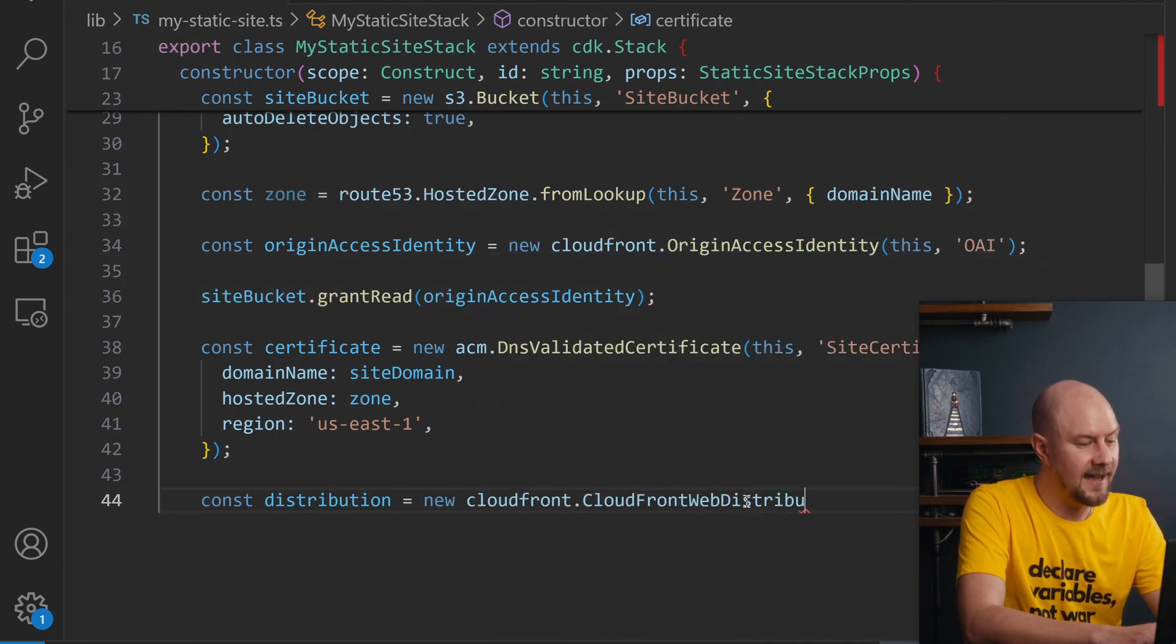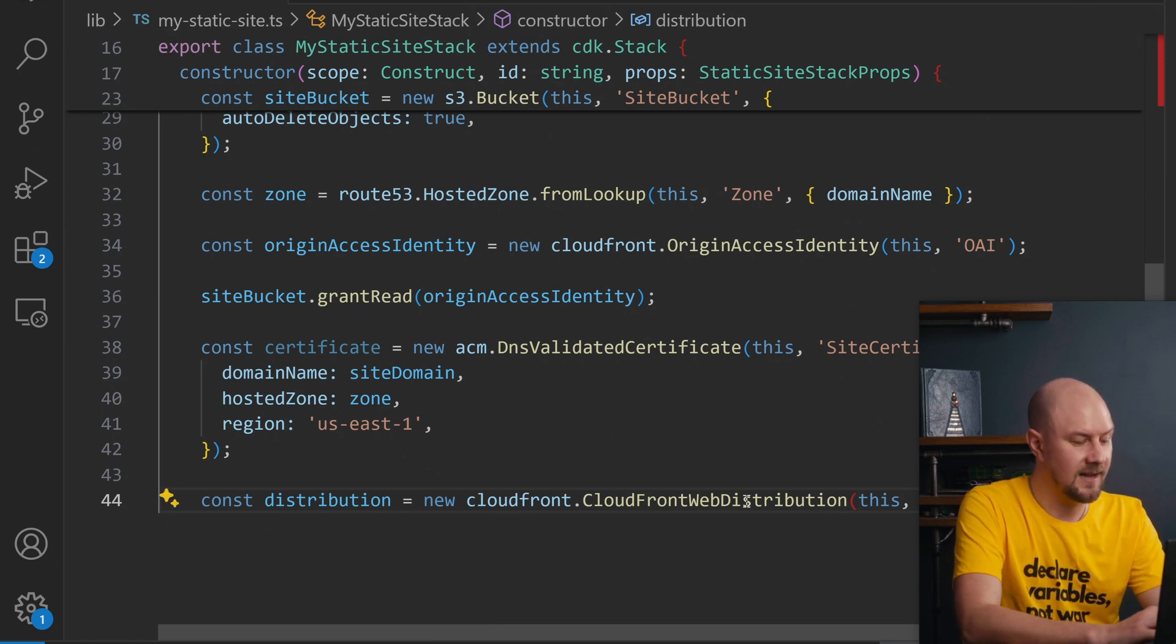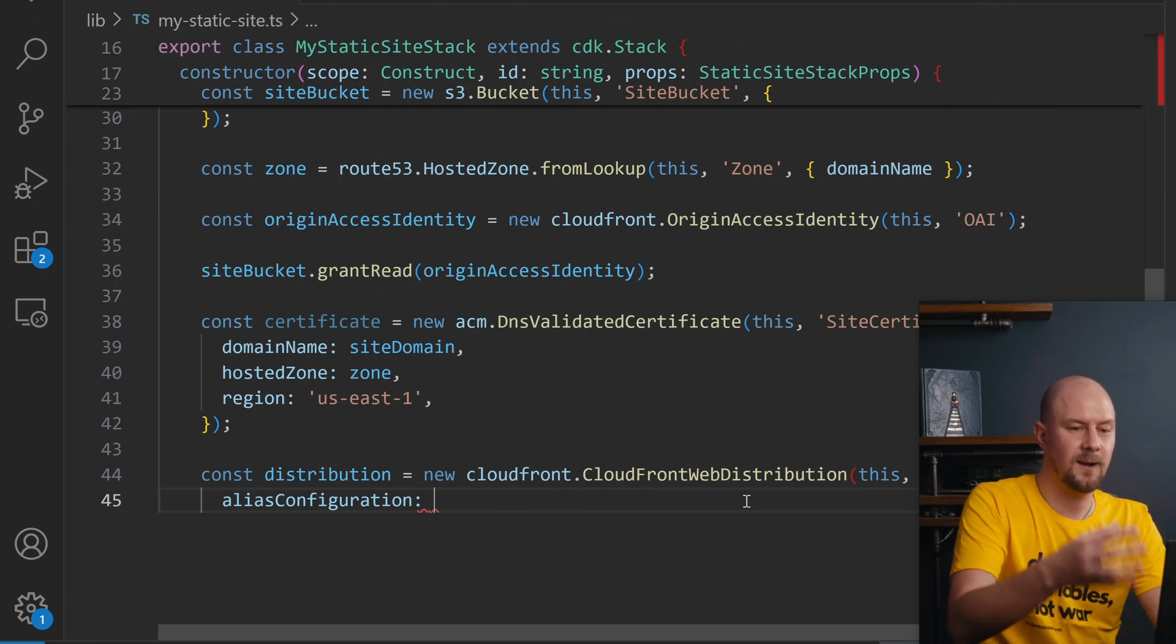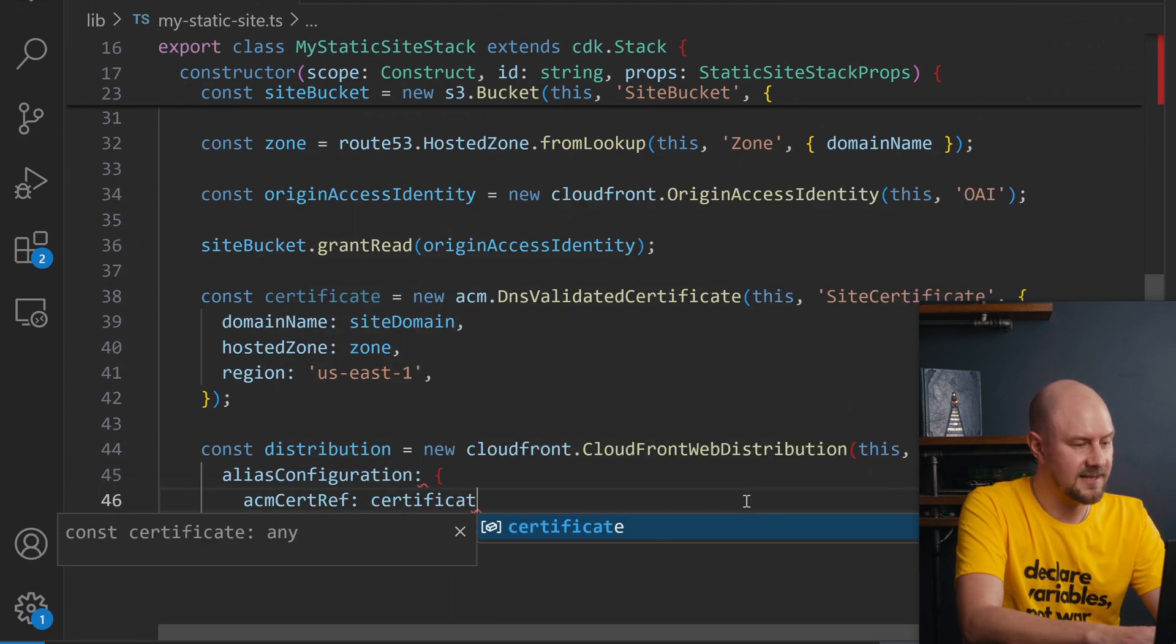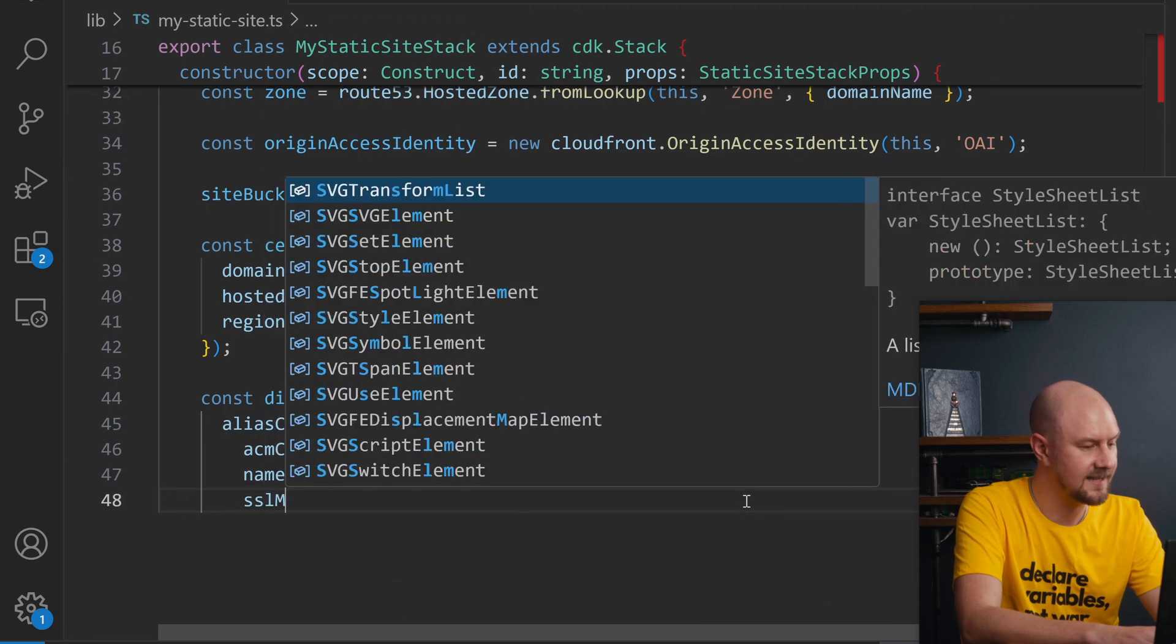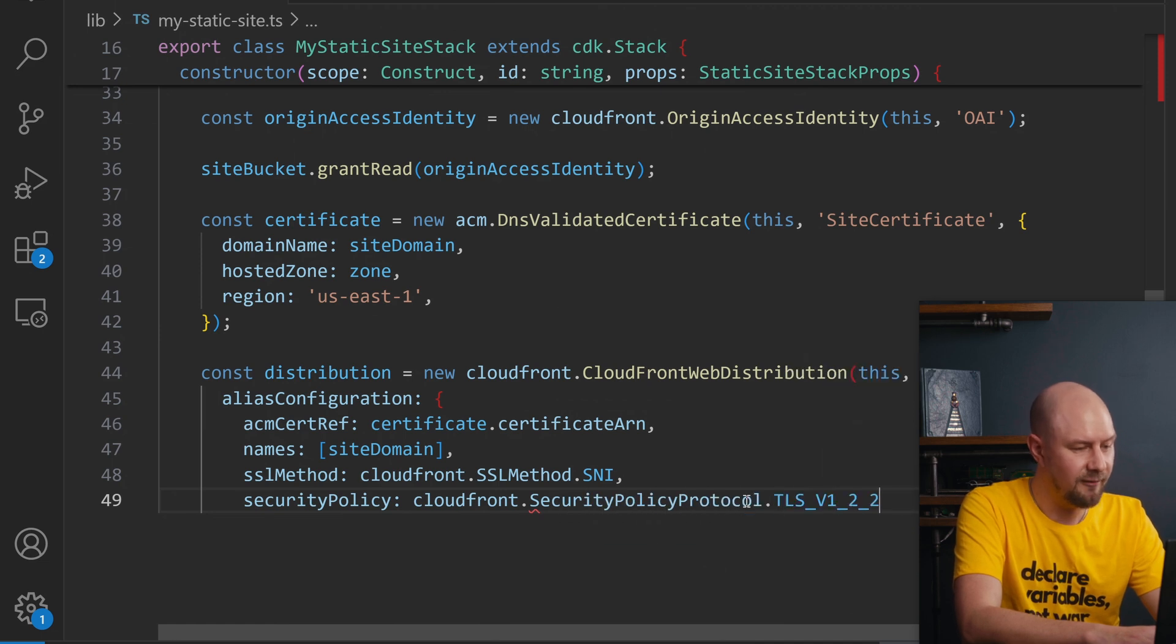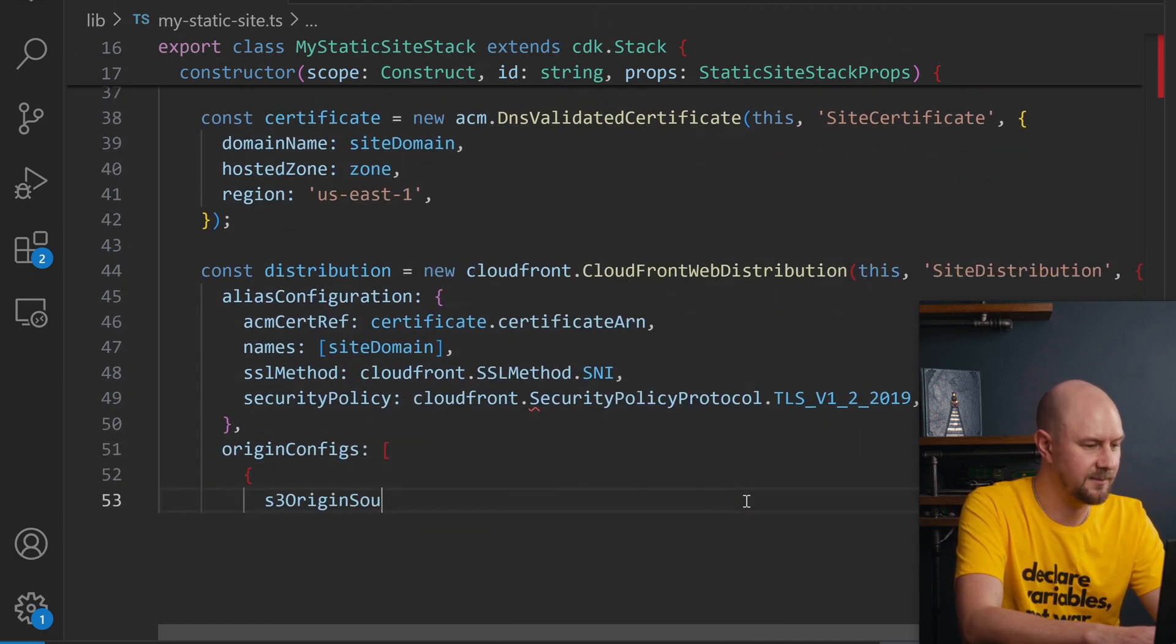Now let's create a CloudFront distribution. We're going to create a CloudFront web distribution give it a name and some of the props in here are going to be there's going to be an alias configuration which is this is where CloudFront links to our custom domain basically. So this object is going to have the certificate reference which is going to be that and it's going to have the domain names and it's going to have an SSL method on there. Security policy will be CloudFront.SecurityProtocol.TLS v2.2119.